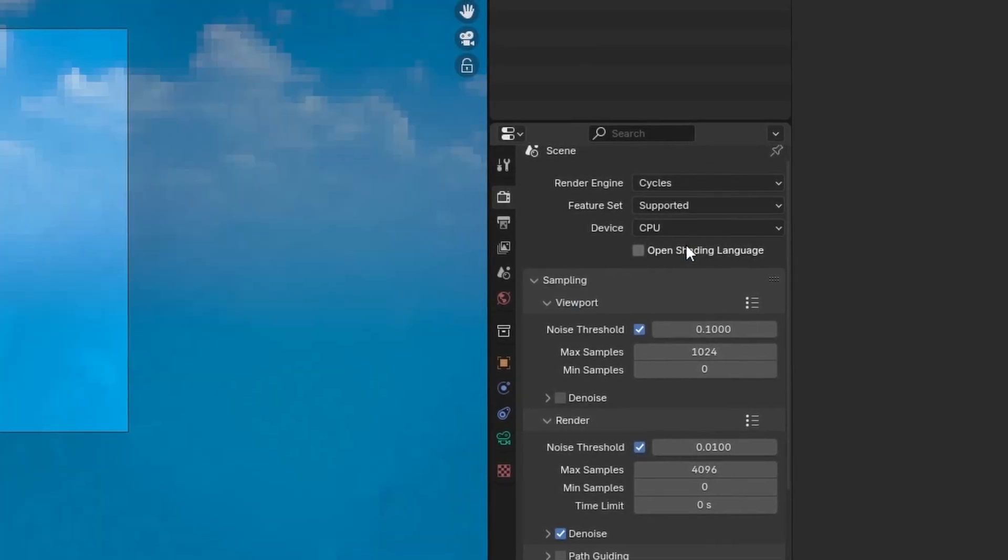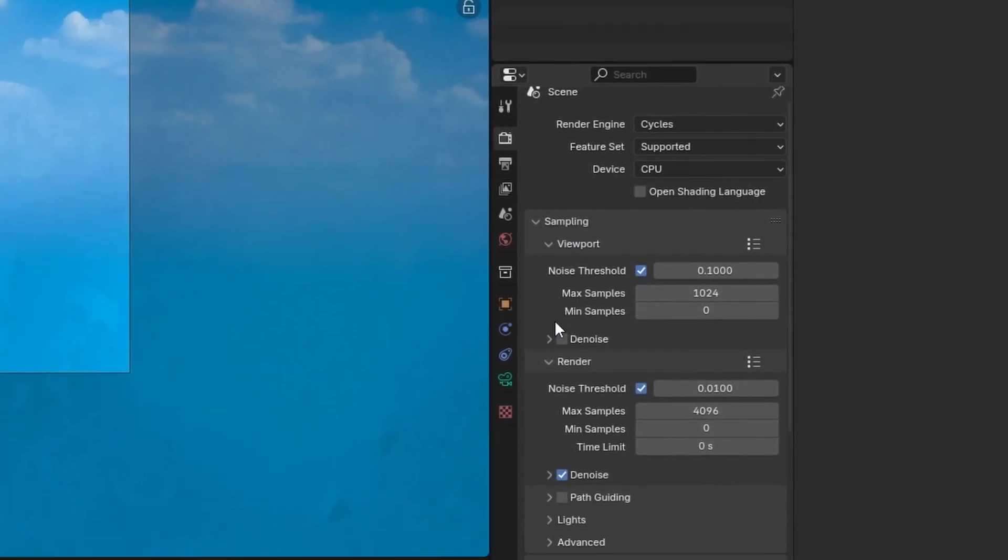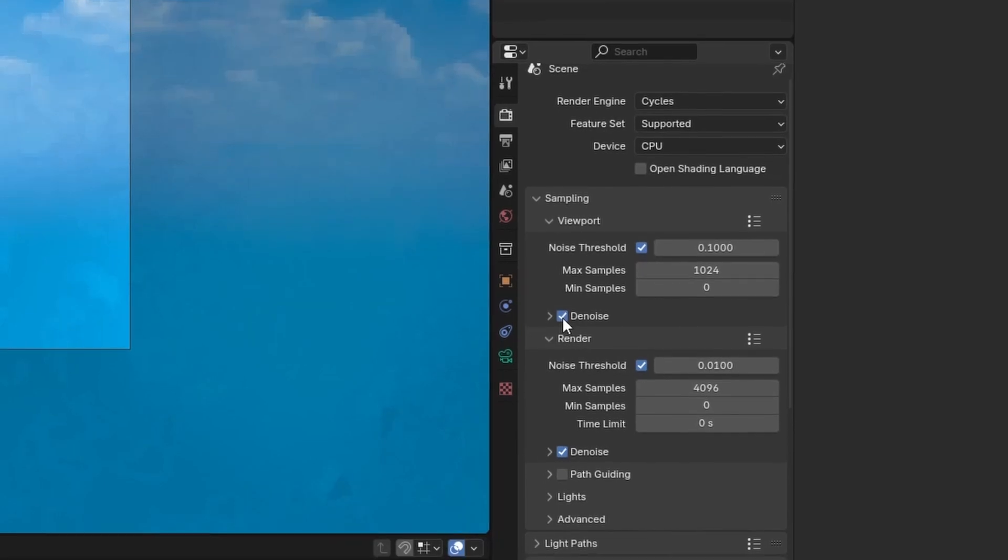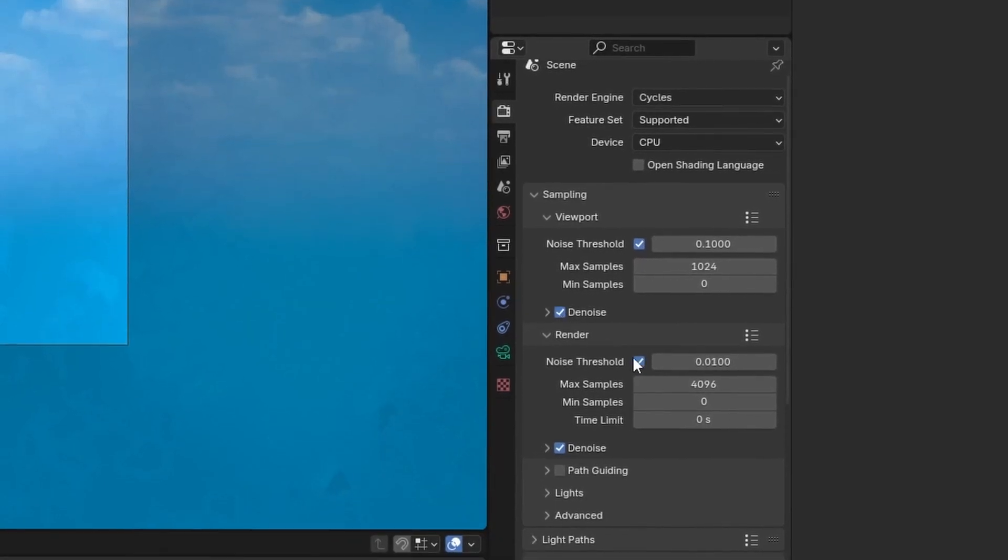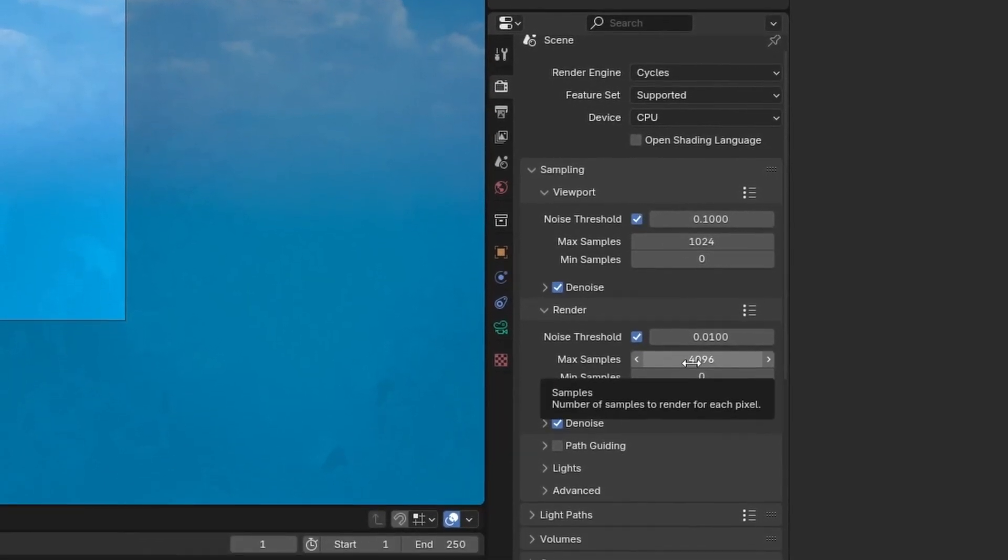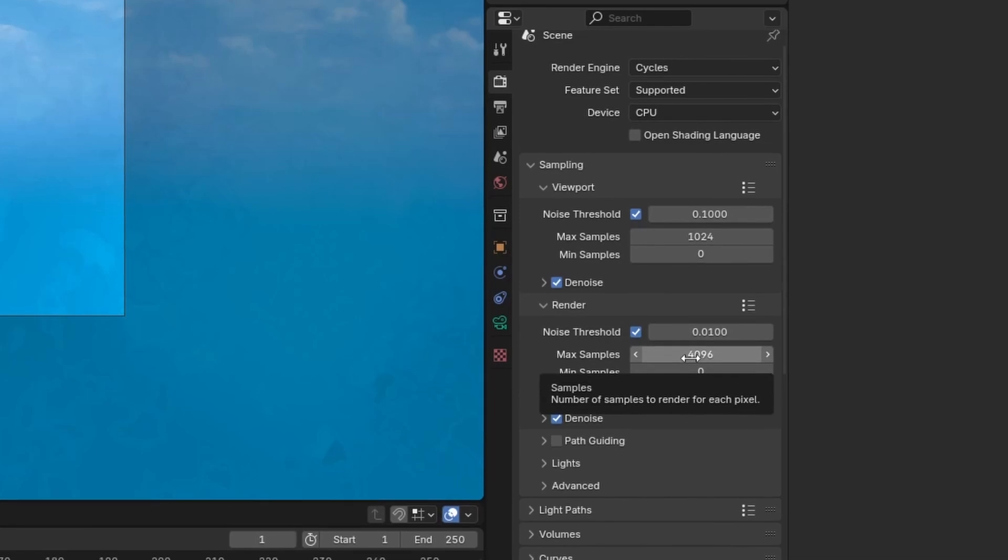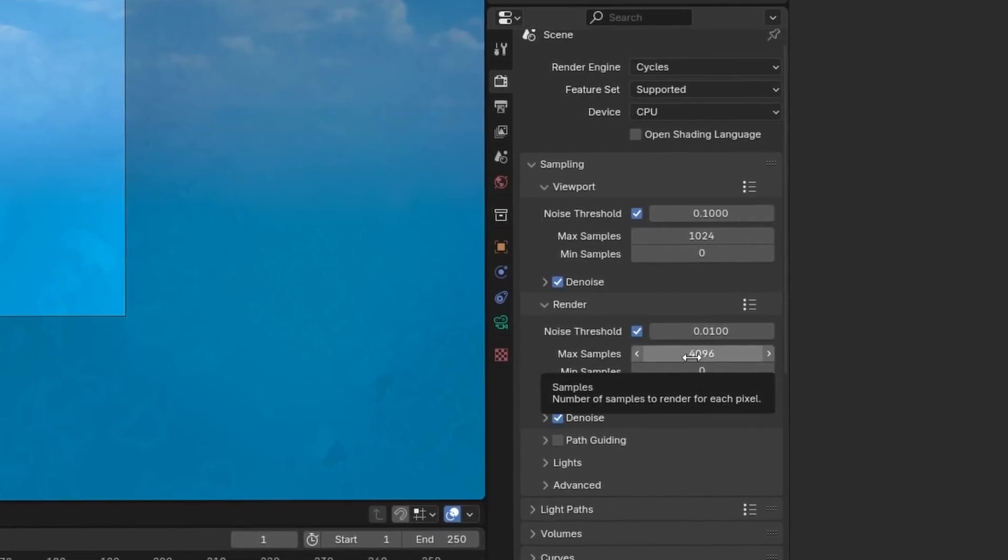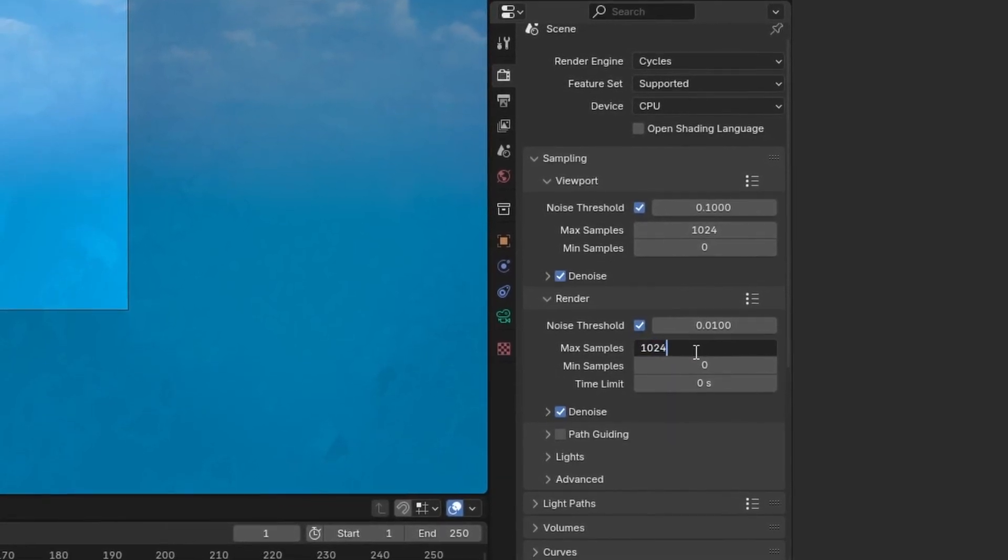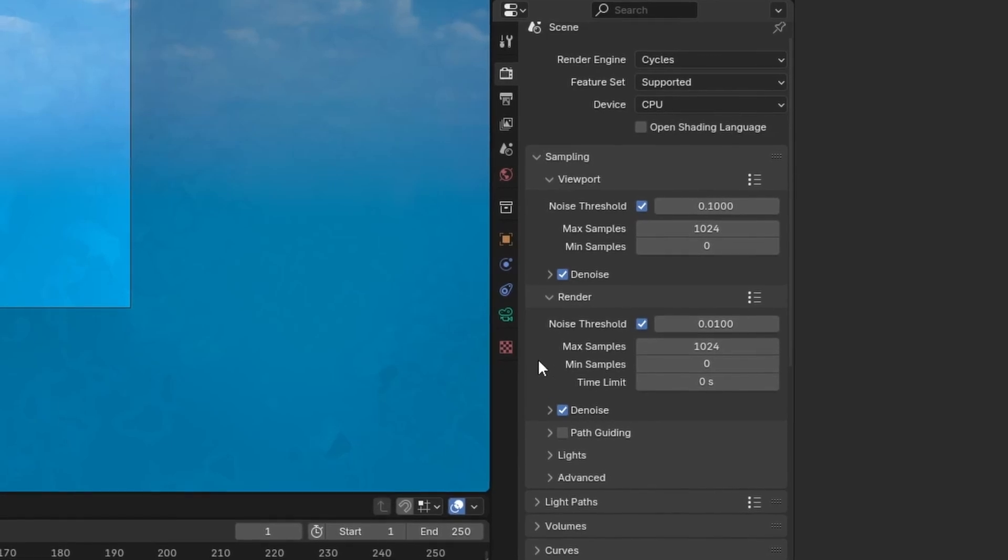And once we've switched to Cycles, we'll want to make sure de-noising is enabled so our render looks smooth. And we can also reduce the max samples for our HDRI so it doesn't take hours to render. Somewhere around 1024 seems to do the trick. But once that's all done,